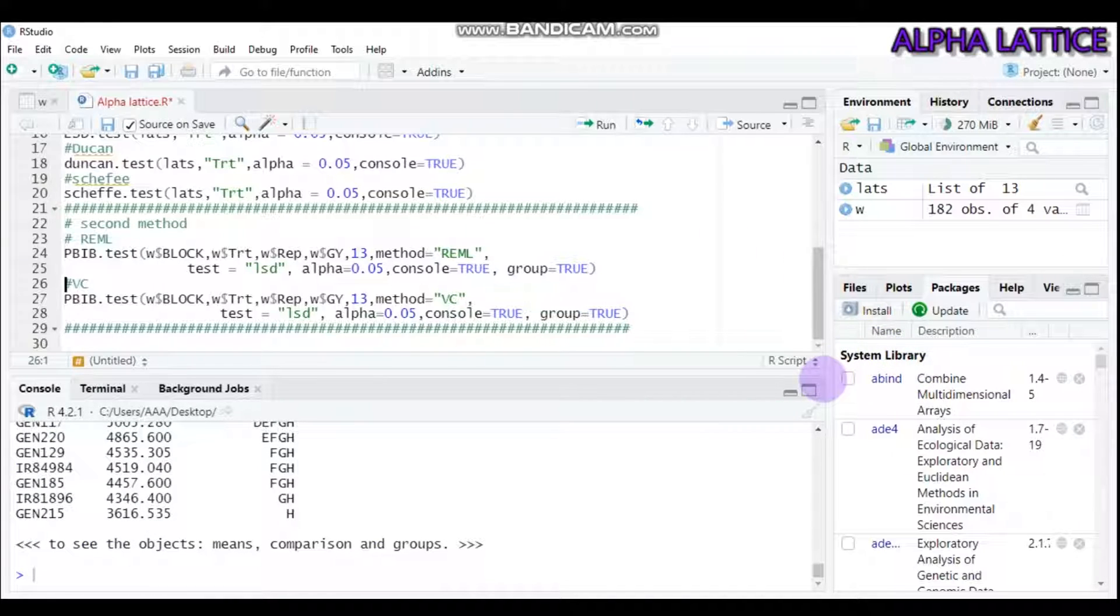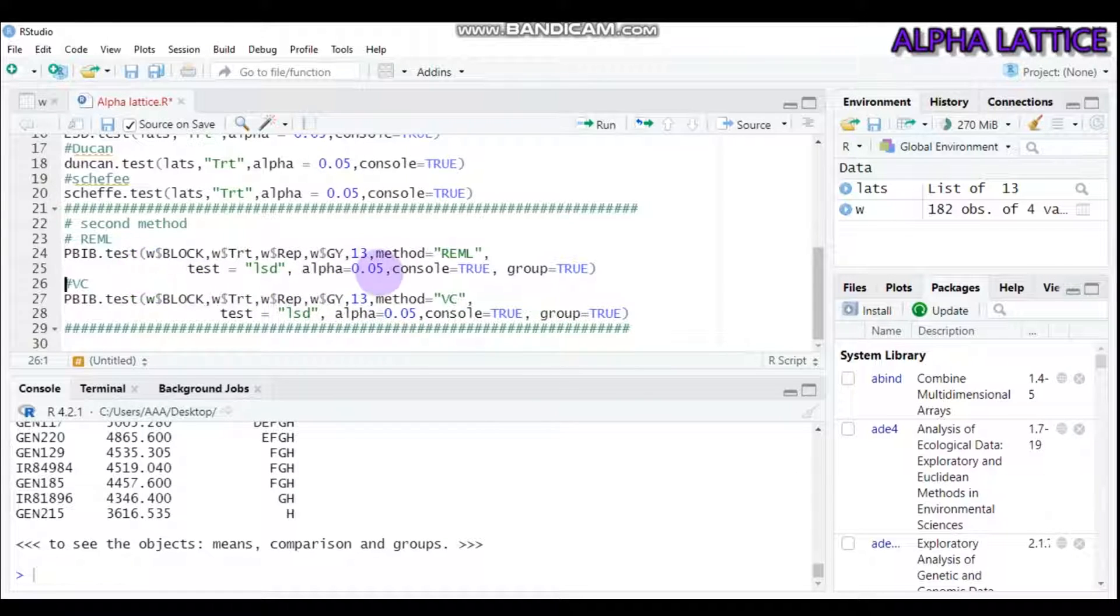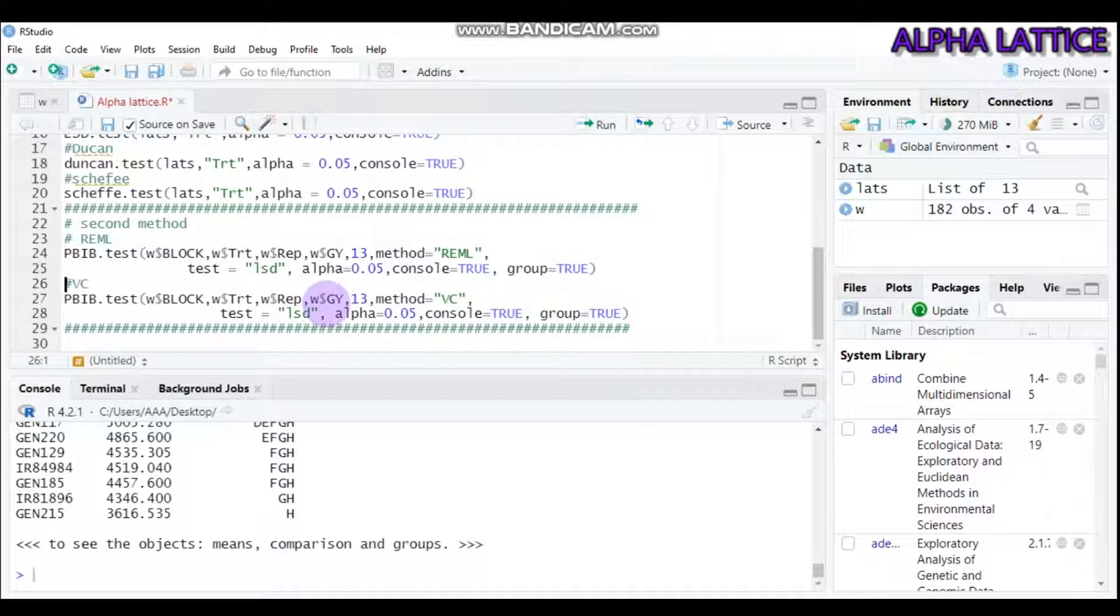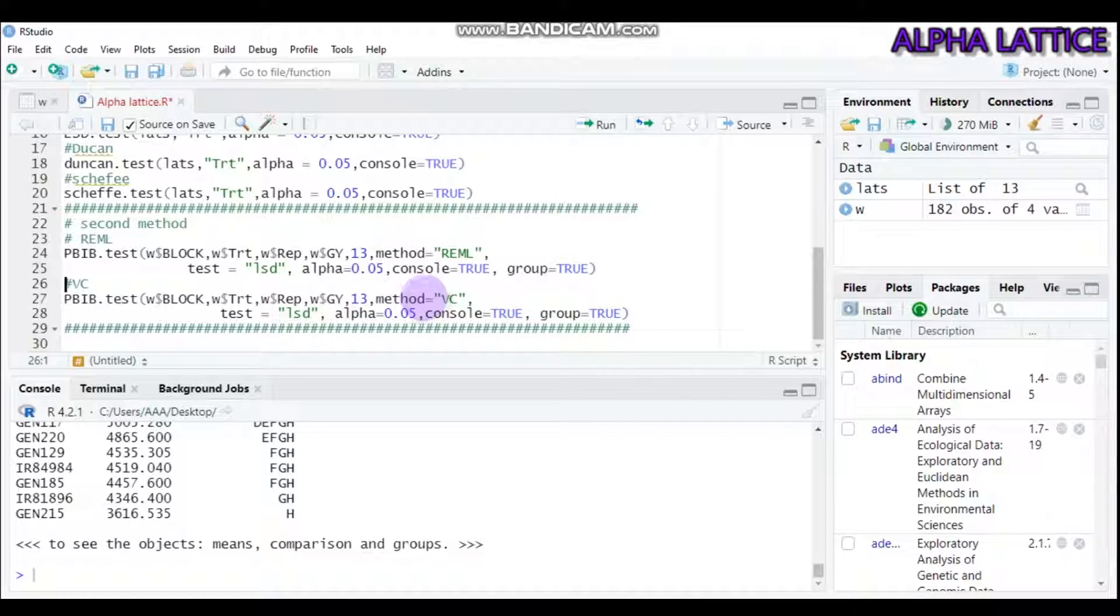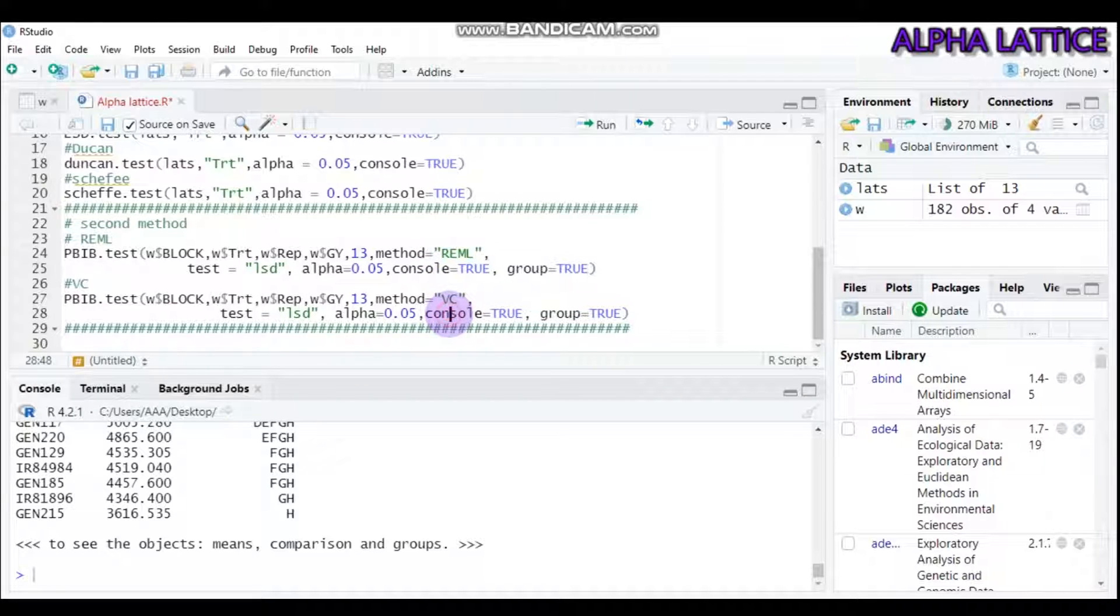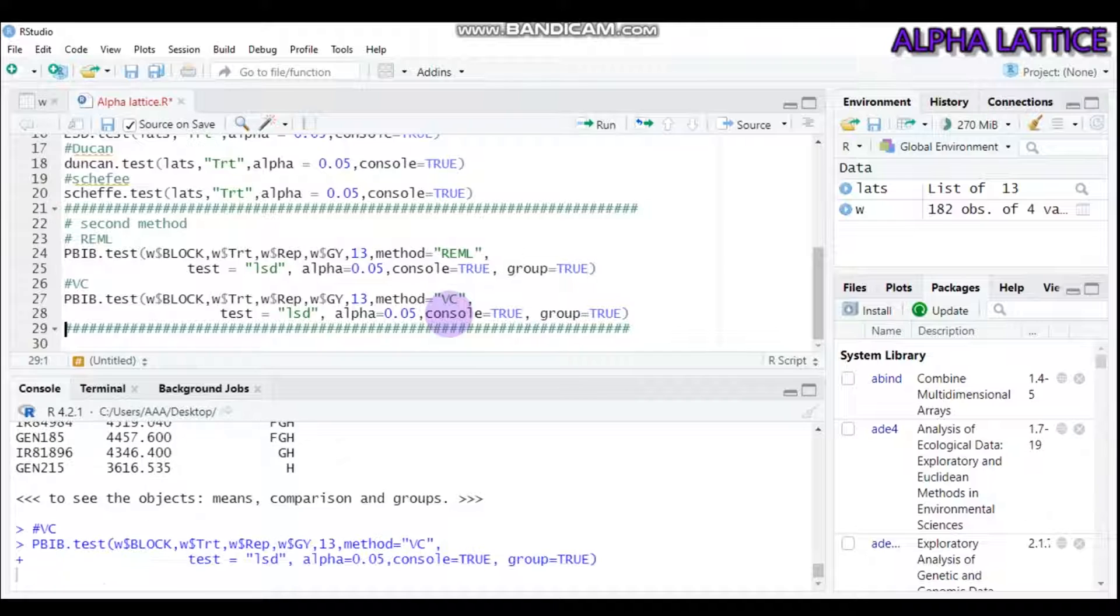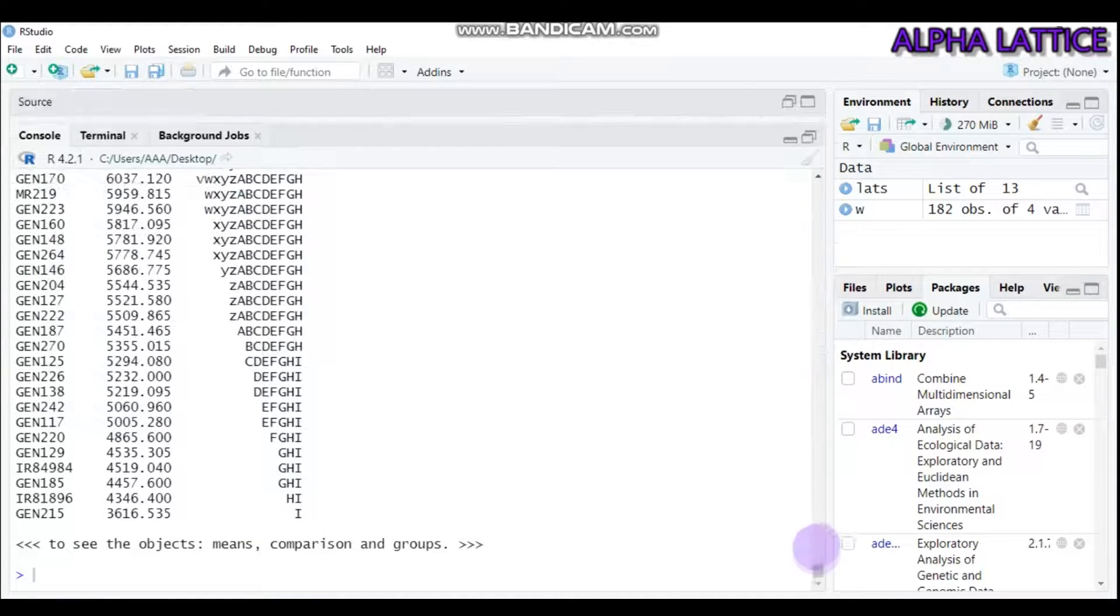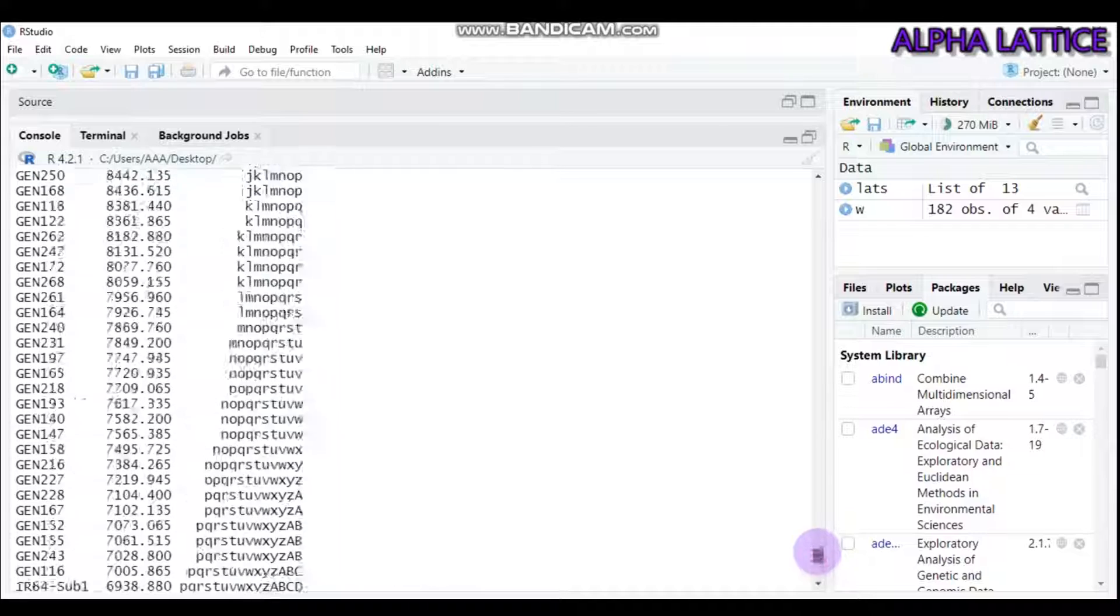You can also change from restricted maximum likelihood to the variance component method. Under this second iteration, all things are similar to the first one, but the method here is variance component instead of restricted maximum likelihood. Type this and submit to R Studio. You can get the result for Alpha Lattice analysis using the pib.test function.